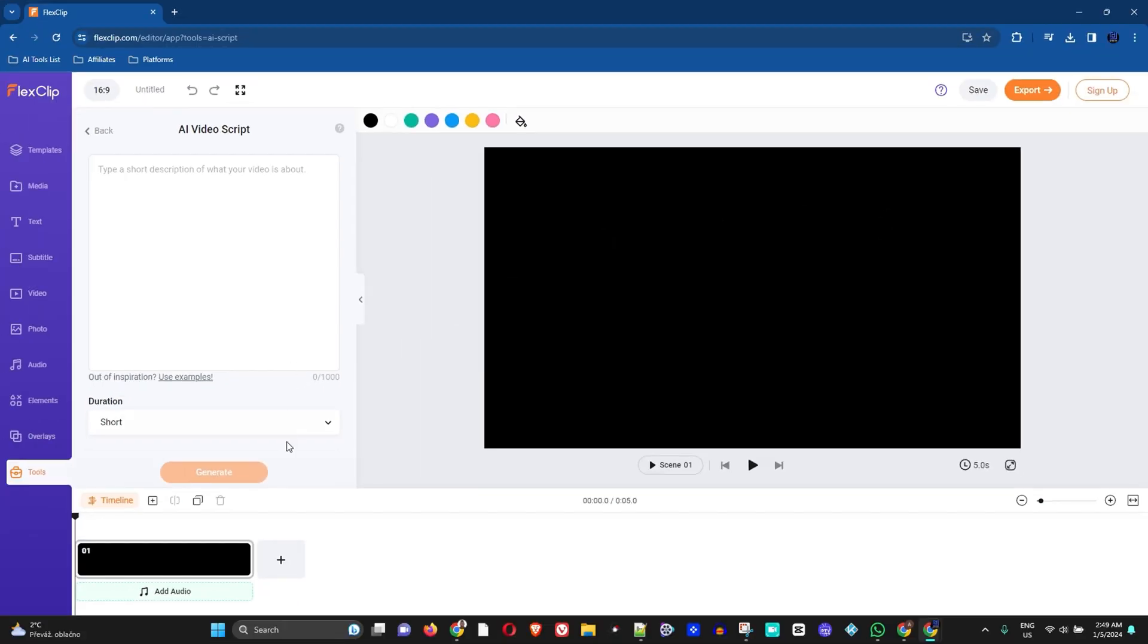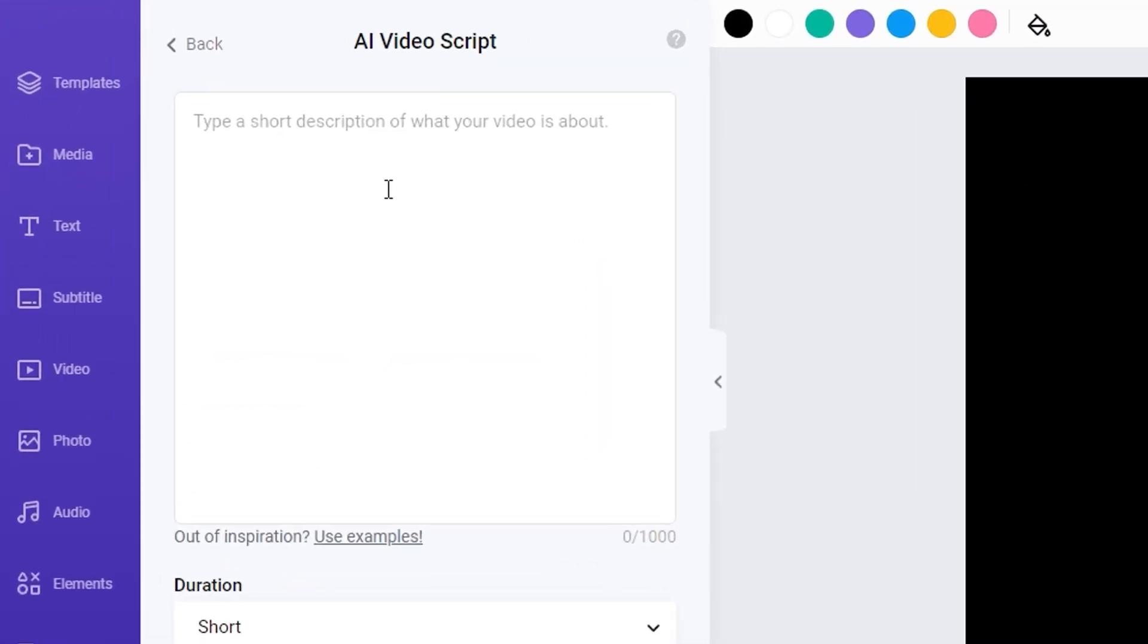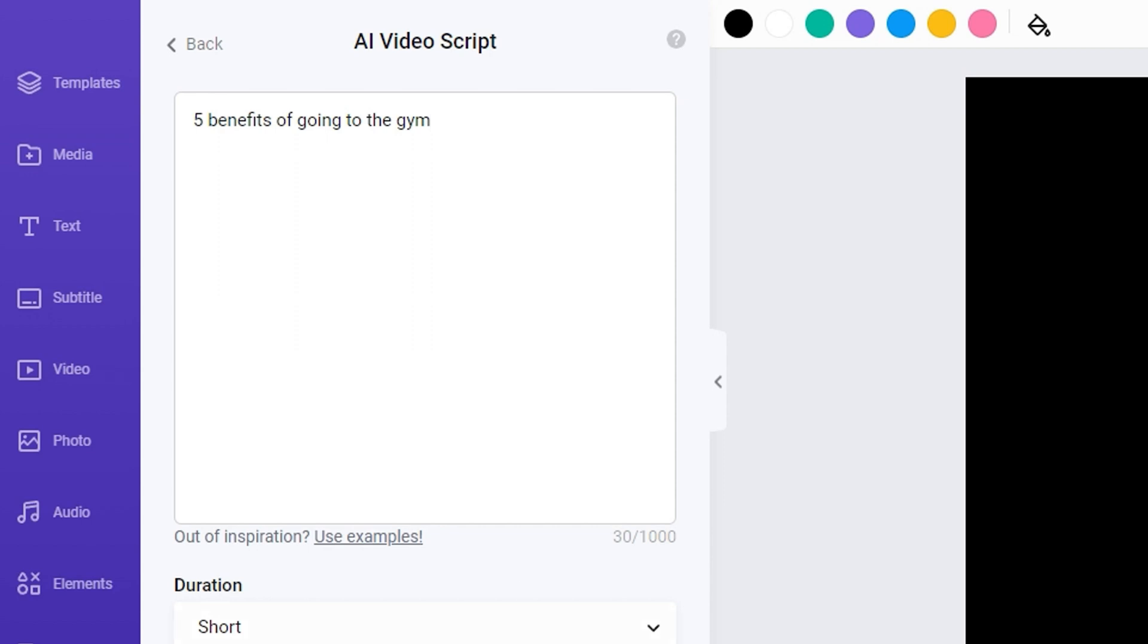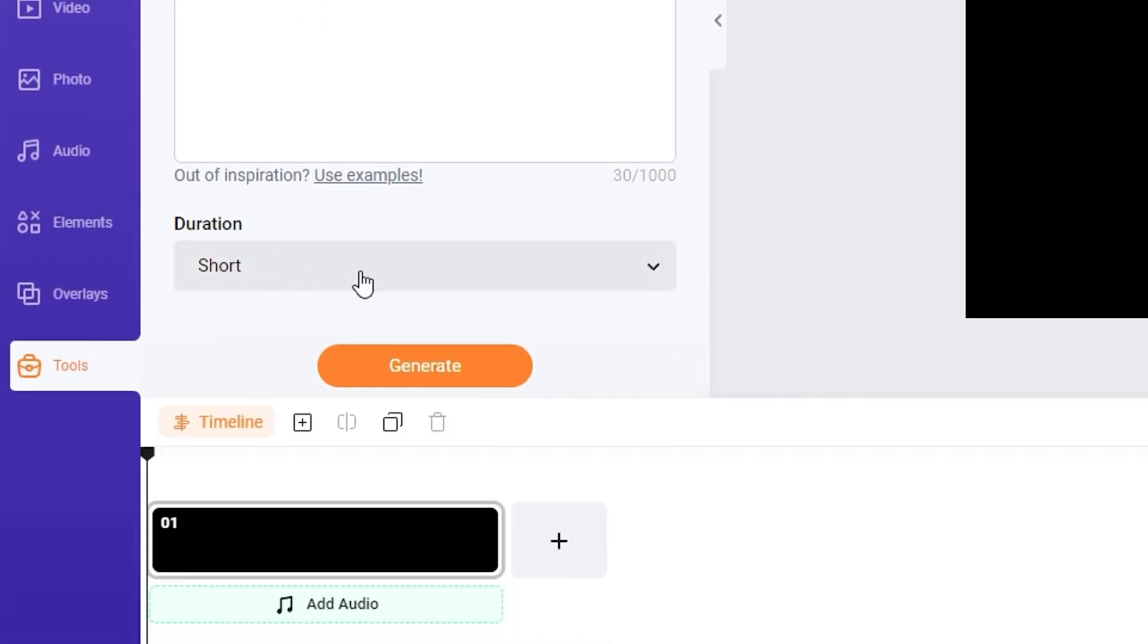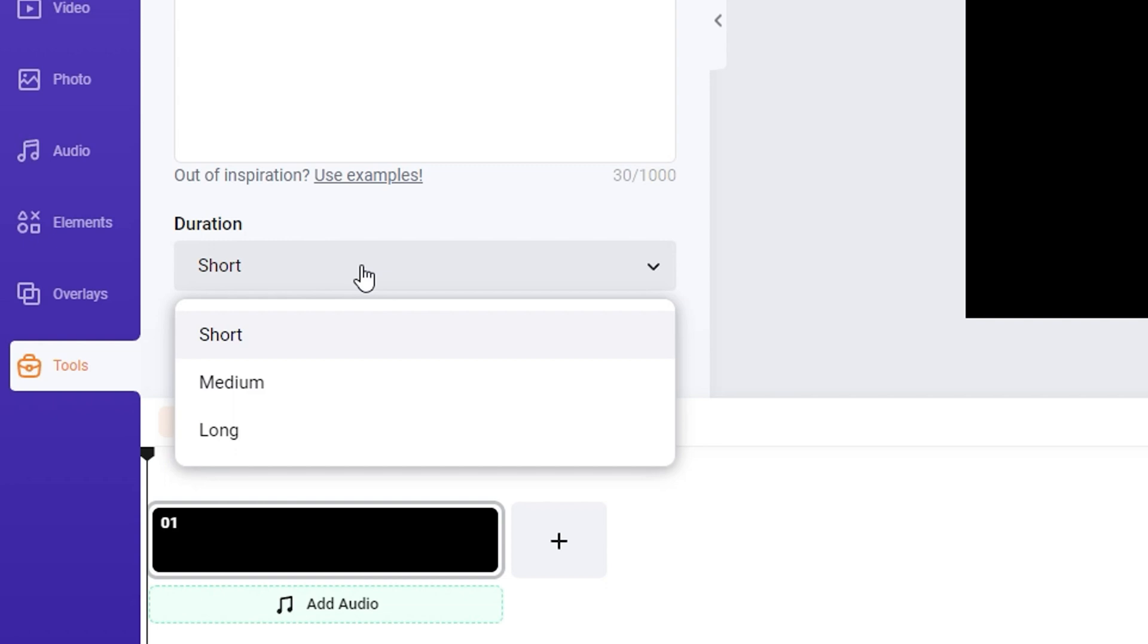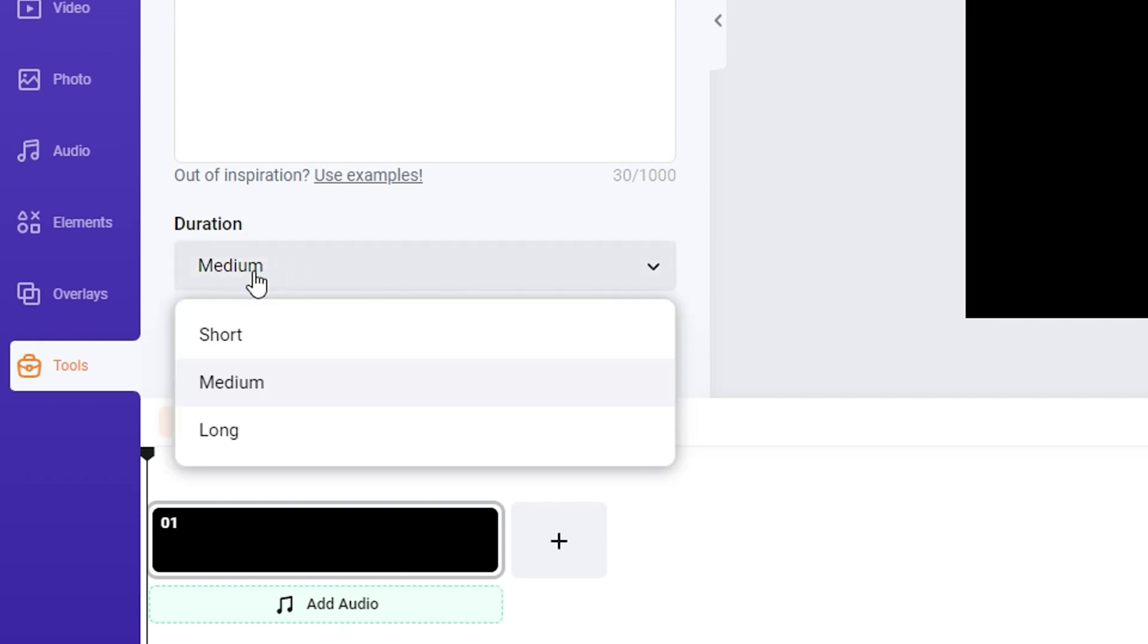You will have the section here where you can write or describe what you want your video script to be about. So here I'm going to simply write five benefits of going to the gym. Now once I do that, all I have to do is select how long I want it to be, the duration. For the purpose of this video I'm going to select medium, but you can do short, medium, or long form content.